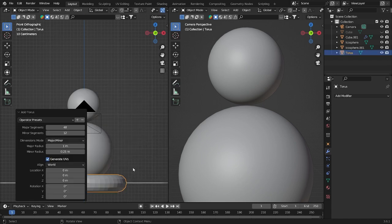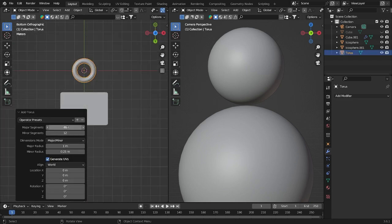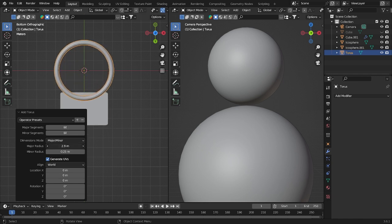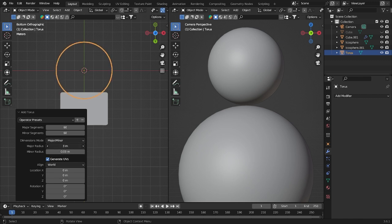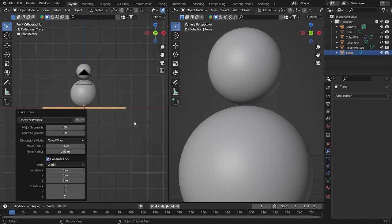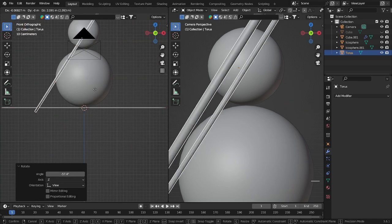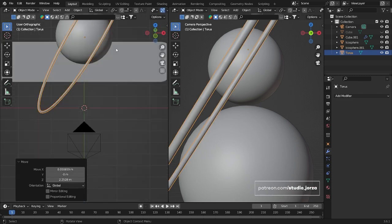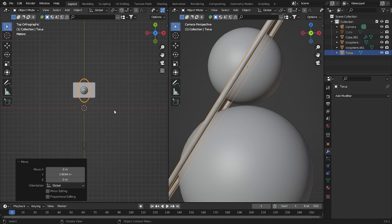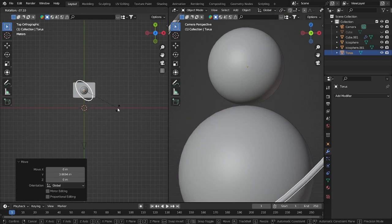Let's go up here, Shift+A, and add a Torus. I'm gonna set it to 60 by 60 for the segments. For the size, let's try a little bit bigger and not too thin. Now let's move it here and grab it into position. If it's too big we can make it a little bit smaller and then put it here.